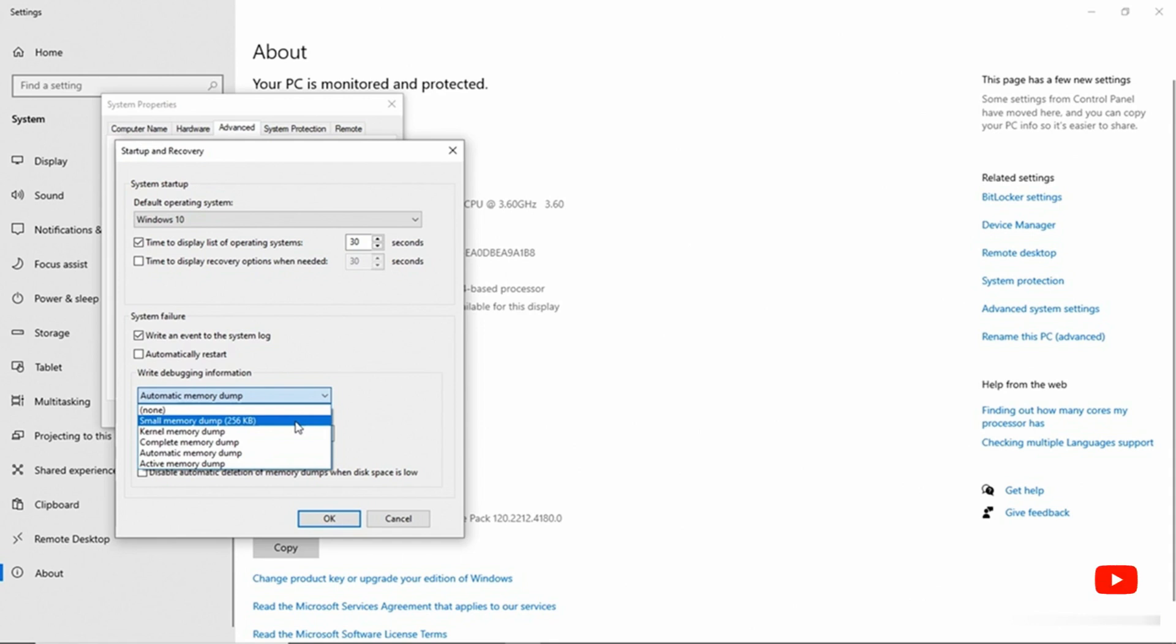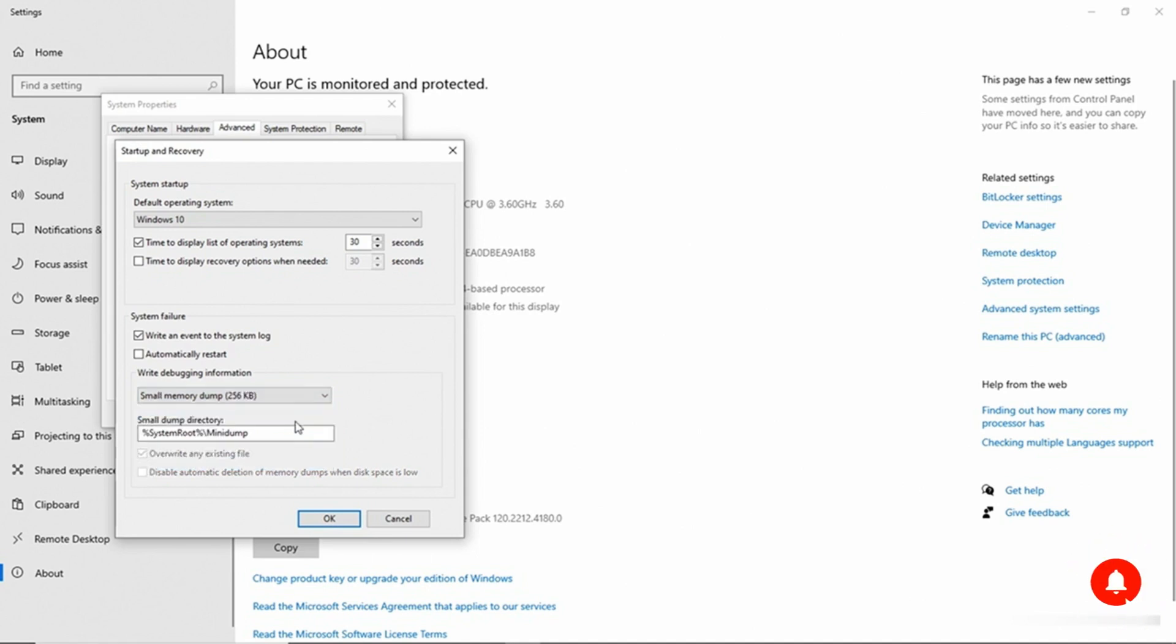So for our purposes, I'm just going to choose the small memory dump option. And then we can also choose the folder that the memory dump gets written to. By default, it's being written to system root mini dump.